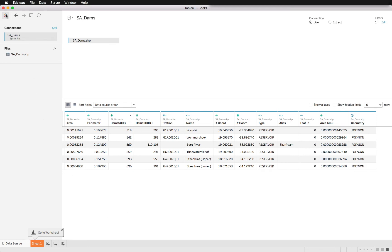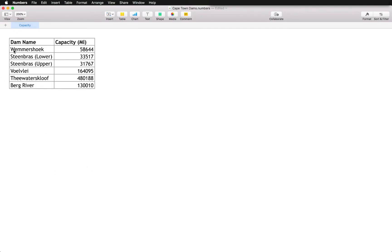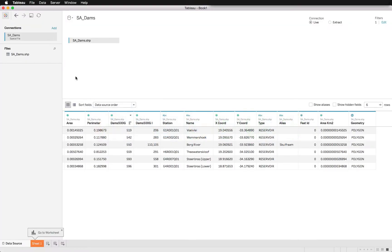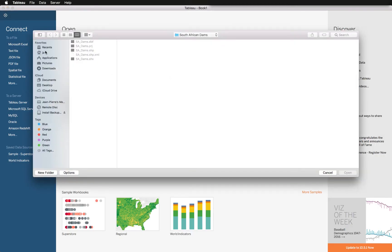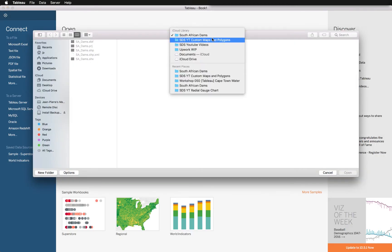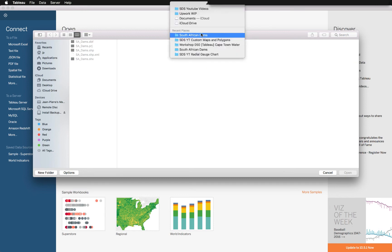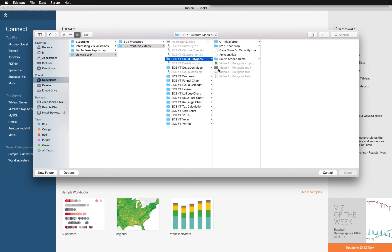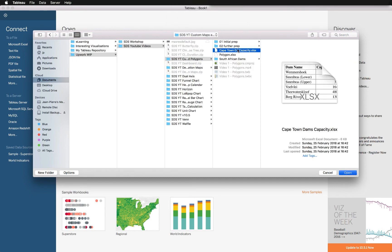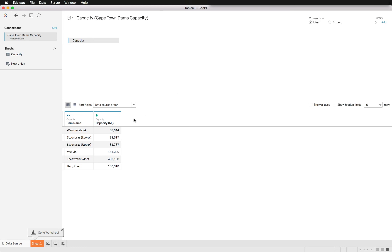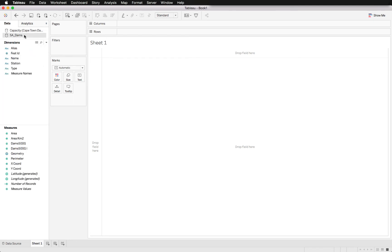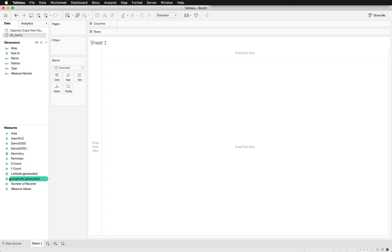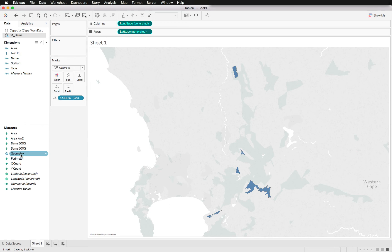While we are here we might as well also import this Excel file showing the capacity of these dams since we don't have it in this file. We will just create a connection to an Excel file and let us just go to the right folder. This is the Cape Town dam capacity. We've got six dams, six unique dams with capacity. Now how would we put this together? Normally you would define your specific dimensions as geographic roles. We don't need to do that seeing as we're using a spatial file. Tableau has already identified the geometry column as a geographical role and we've also got the latitude and longitude already.